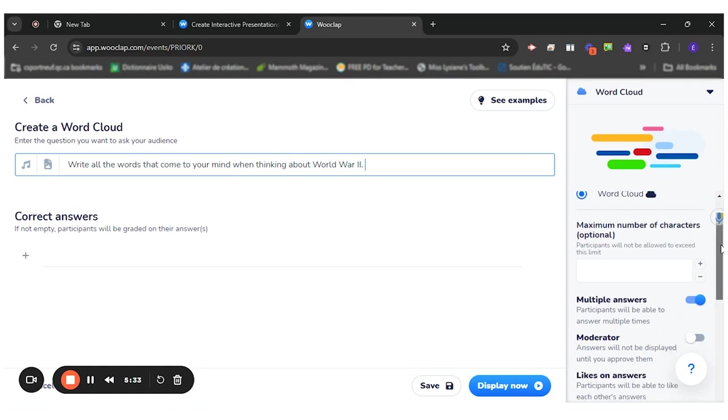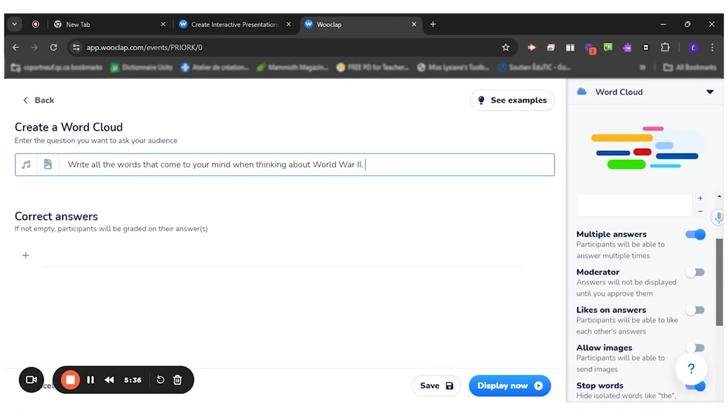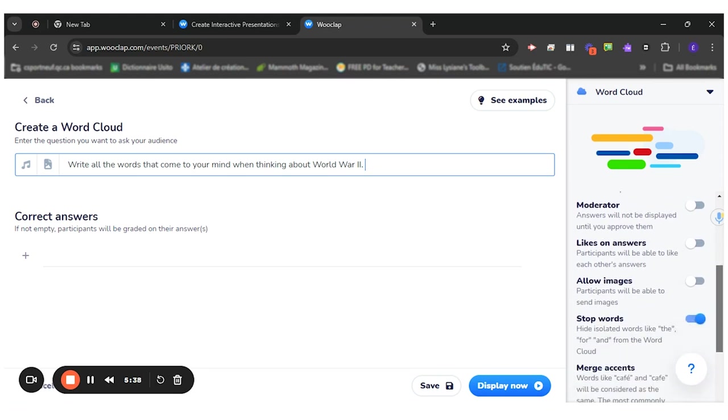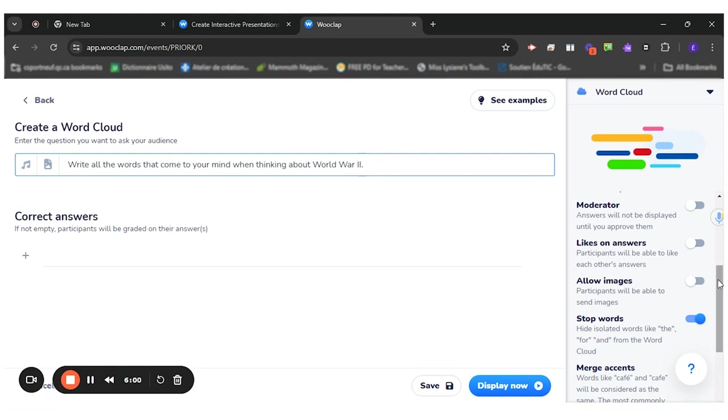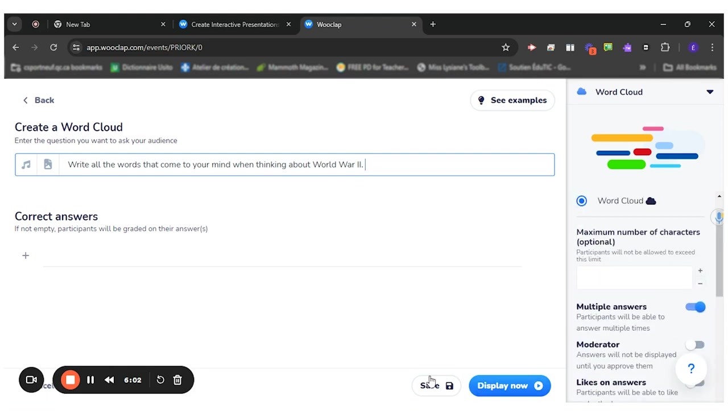There's no maximum number of characters, multiple answer, moderator, likes and answers. With the word cloud, what's interesting is that if the students like an answer, it will become larger in the word cloud. So it could be super interesting for this specific task because sometimes they won't think about something, but they will know about it. So it's interesting to know their background knowledge this way. So I let them use it this way. So save.